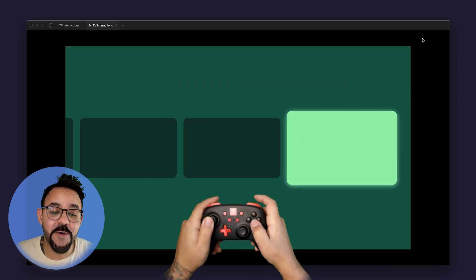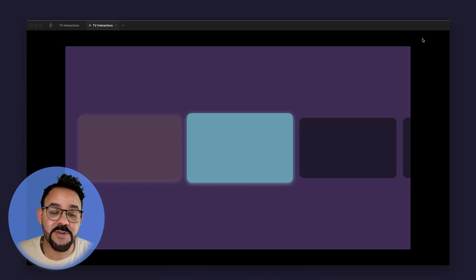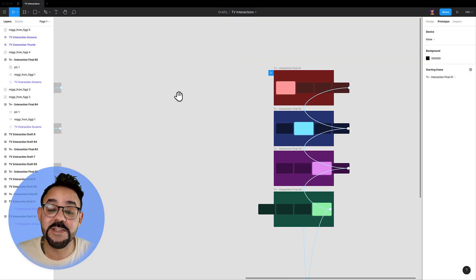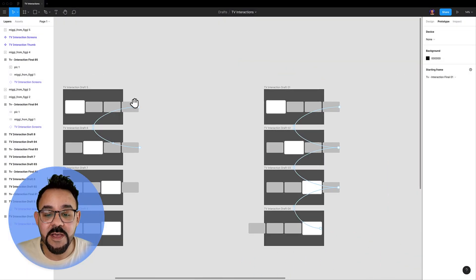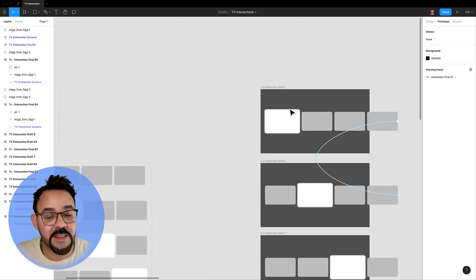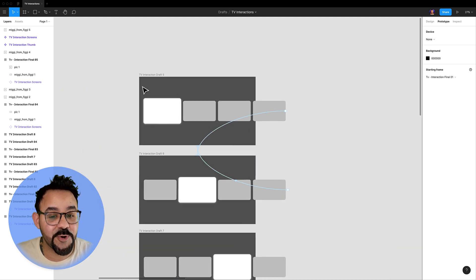Moving focus around the screen is different than using a cursor or a touch interaction, so you have to think a little bit differently when planning these prototypes.